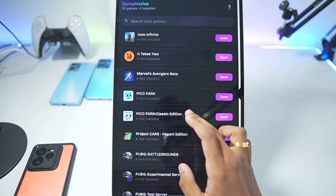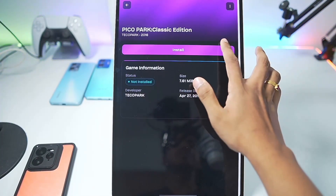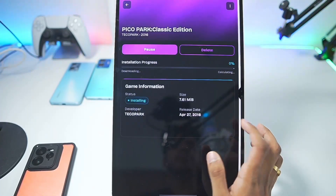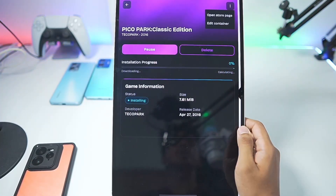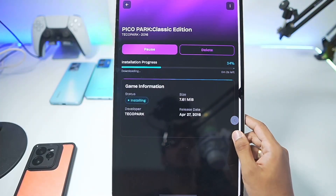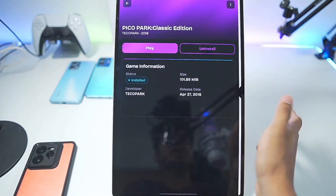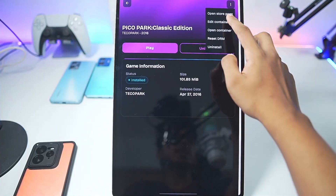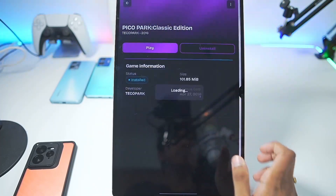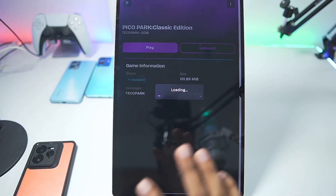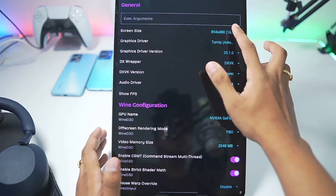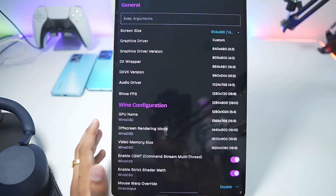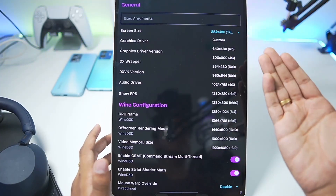To start off we'll be trying a small game — Pico Park Classic Edition. Let's tap on this button, then tap on proceed. At the top left corner you can also open the store page if you want to check it out. Once your game has been started you will get either a Play or Uninstall option. If you tap on the three lines you can edit container settings. Simply tap on proceed and wait until the setup has been completed.